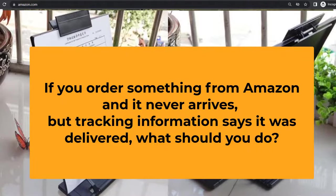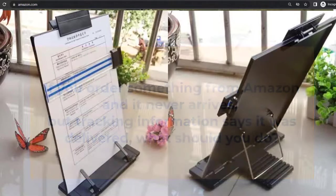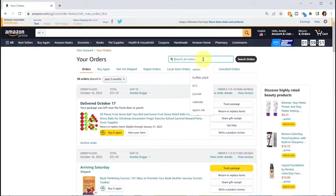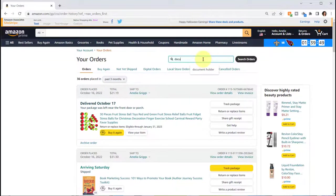I went to my orders by clicking orders and then I searched for the item here by typing document holder.